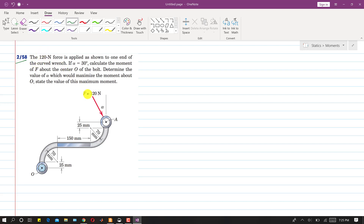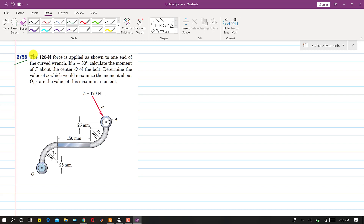In this problem, a 120 newton force is applied as shown to one end of the curved wrench. The force is applied at some angle alpha. If alpha is 30 degrees, we need to calculate the moment of F about center O. We also need to determine the value of alpha which would maximize the moment about O, and state the value of that maximum moment.